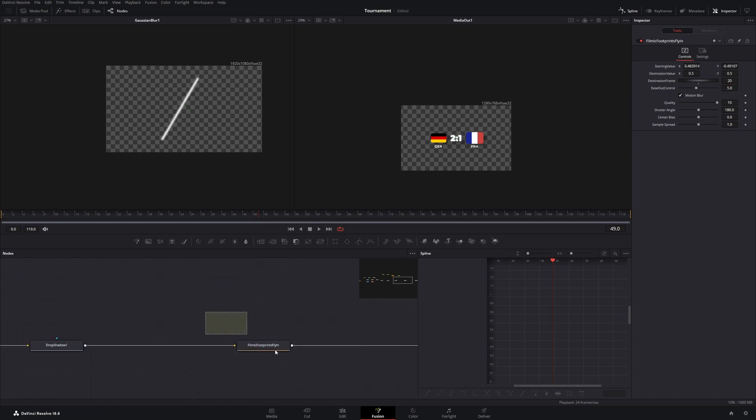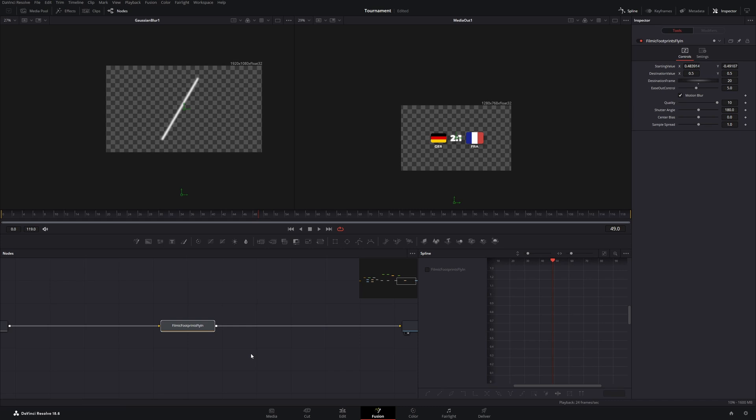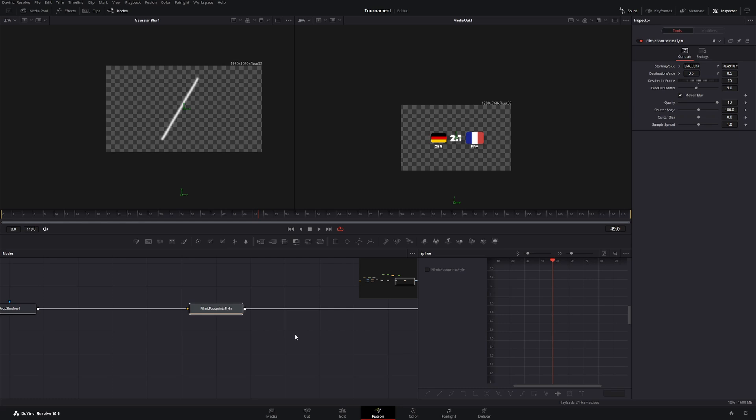This macro node will be part of a template pack I will release in the near future. And if you watch this video later you will probably find a link in the video description.